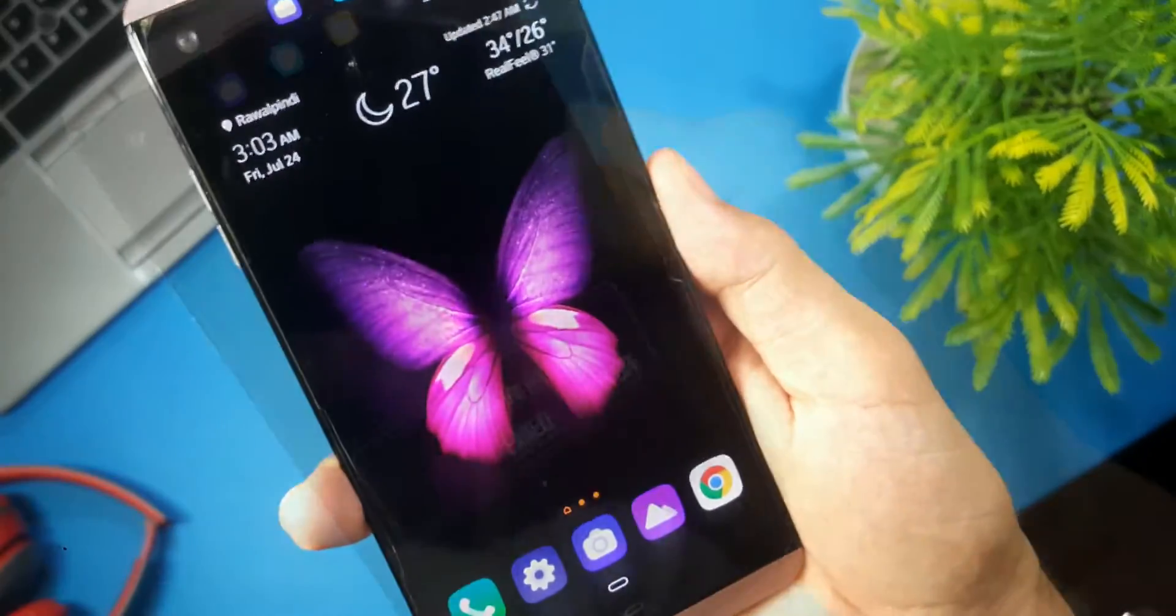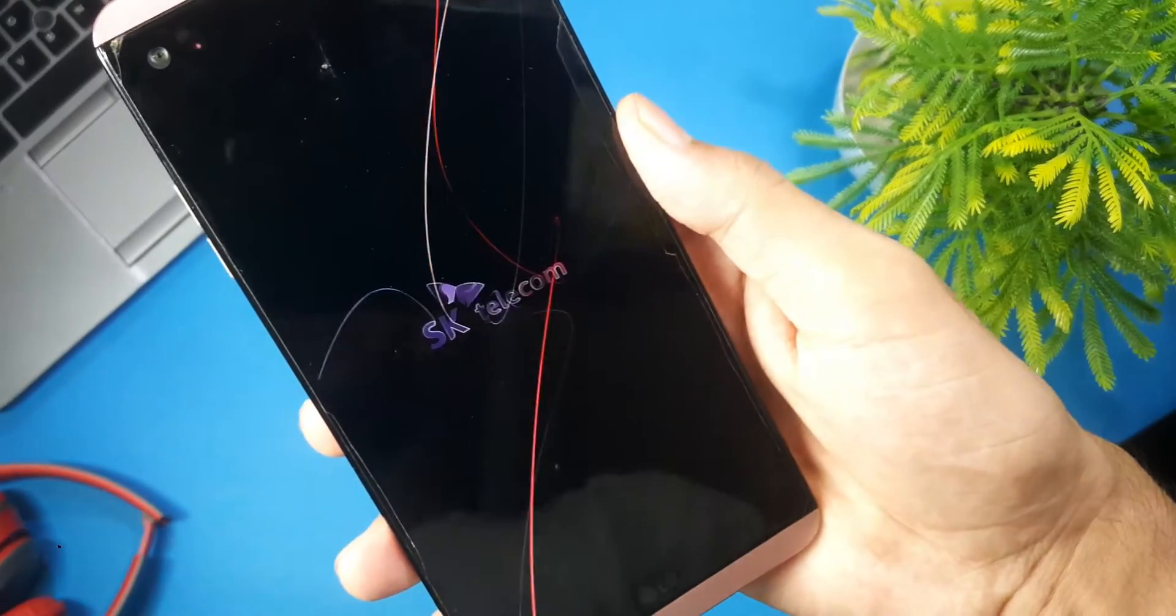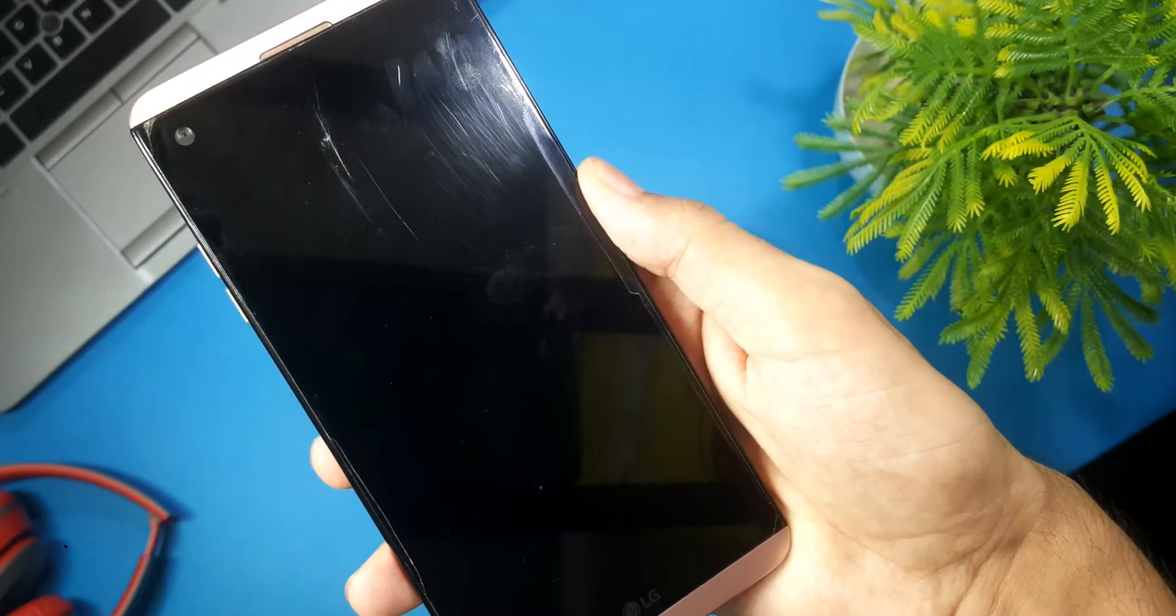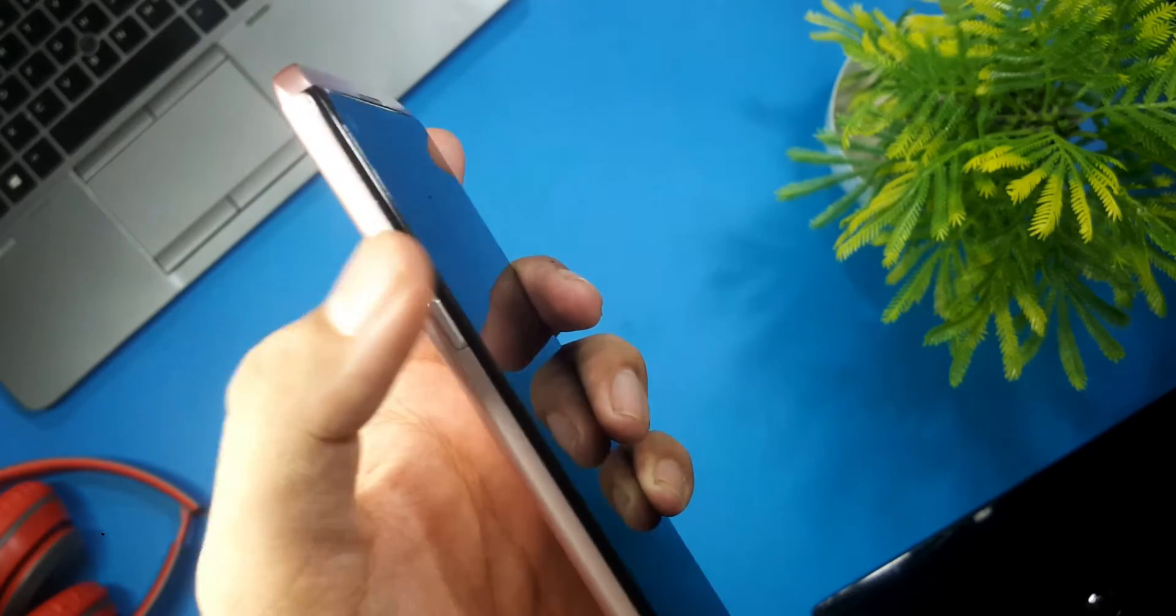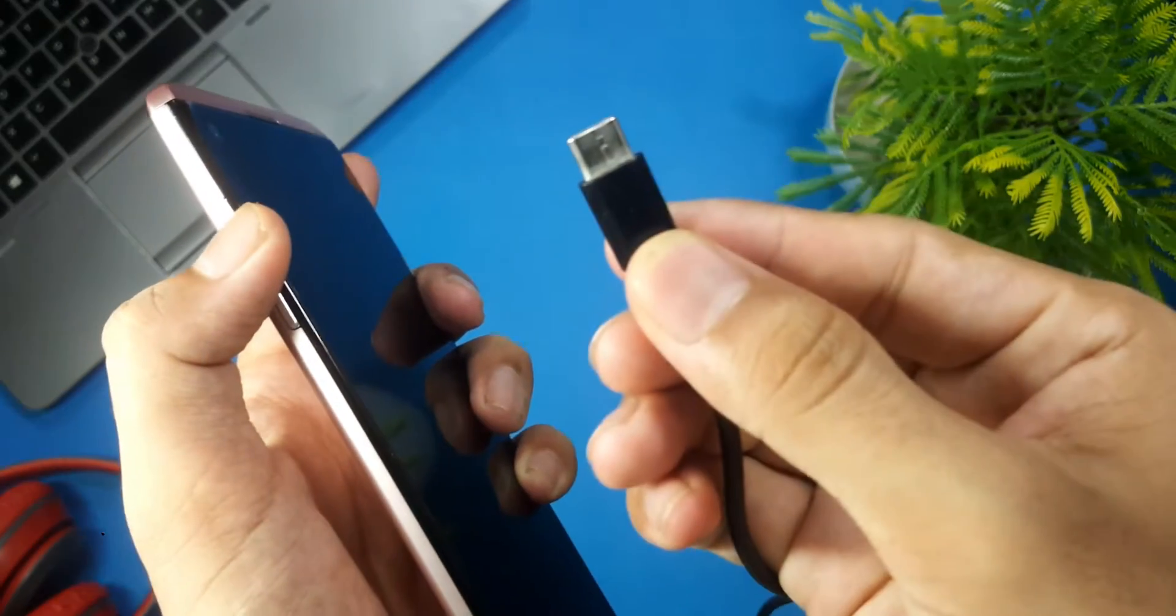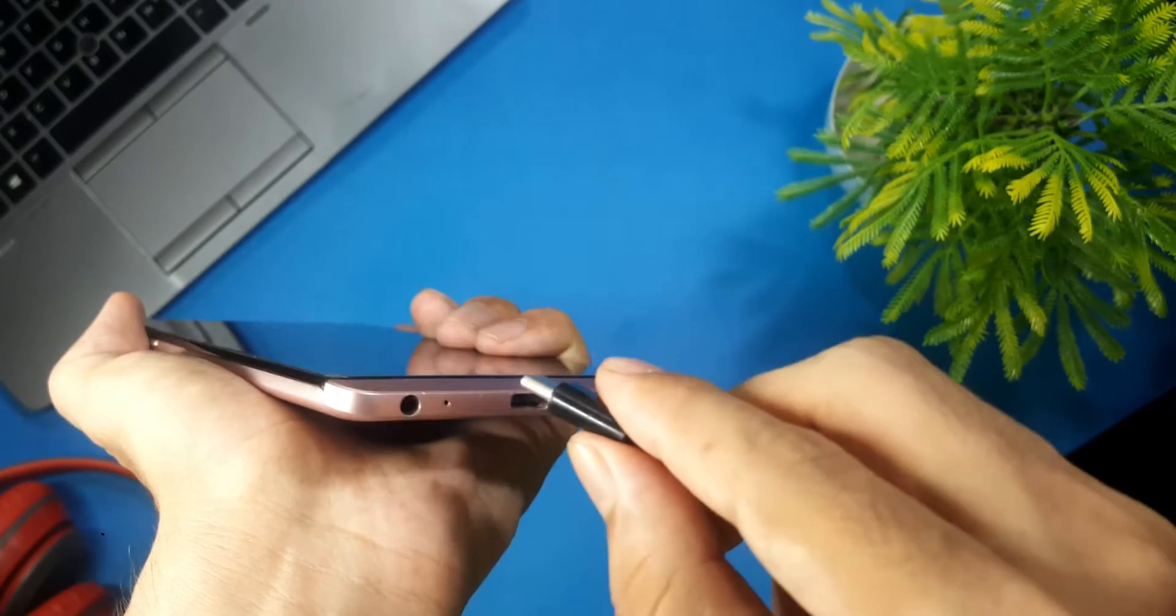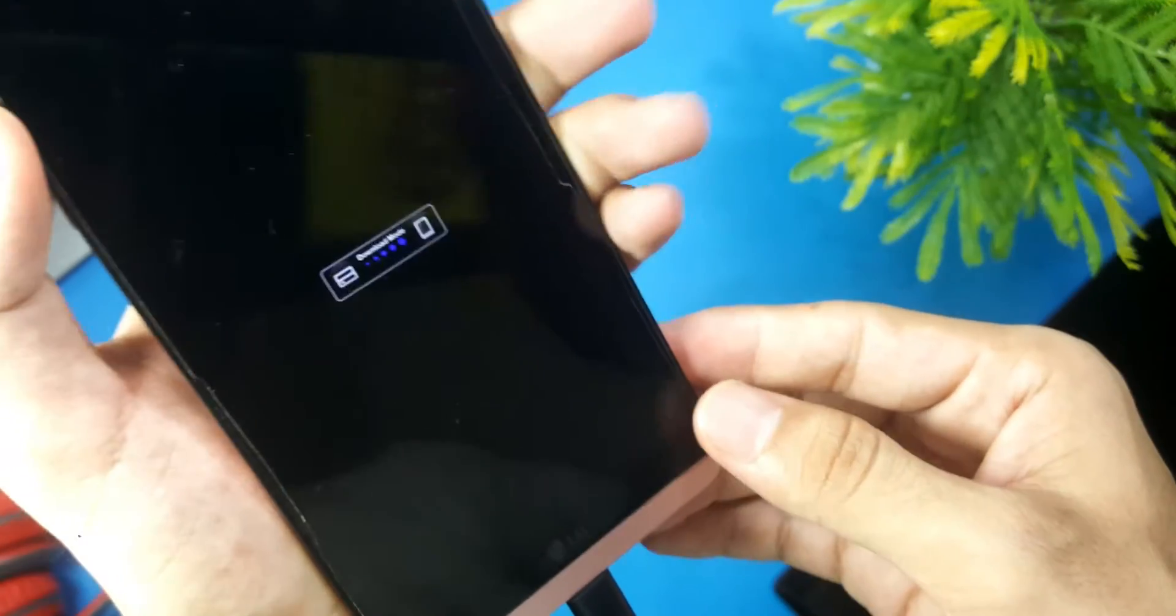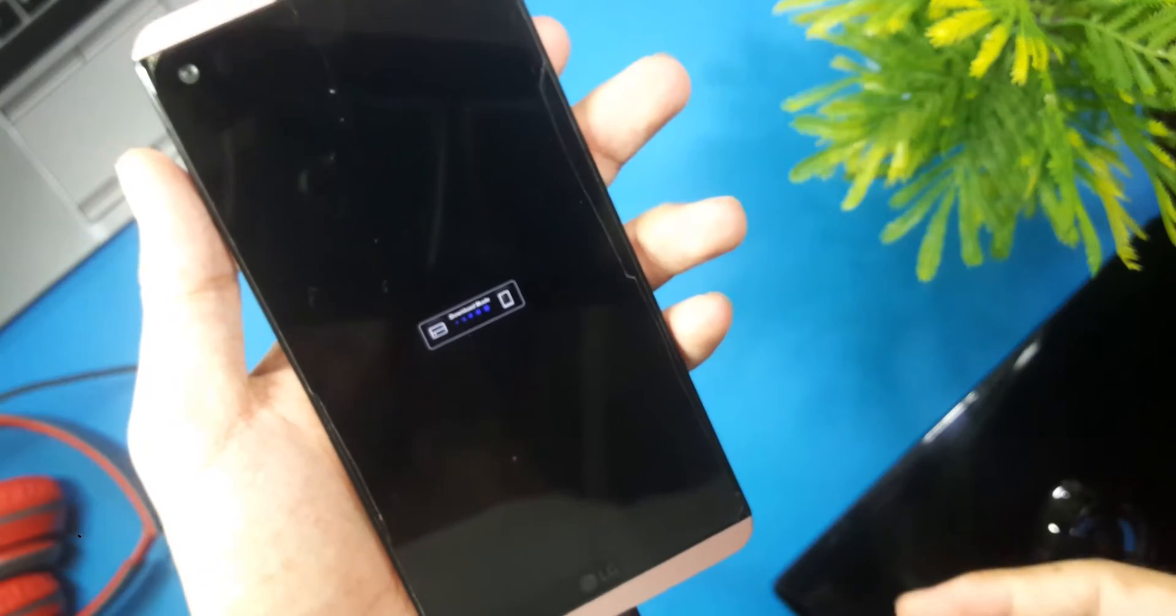Then take your phone and turn it off. Once the phone gets turned off, press and hold the volume up key. While holding volume up key, connect your phone to your PC using USB data cable. Release volume up button when download mode appears on the screen.